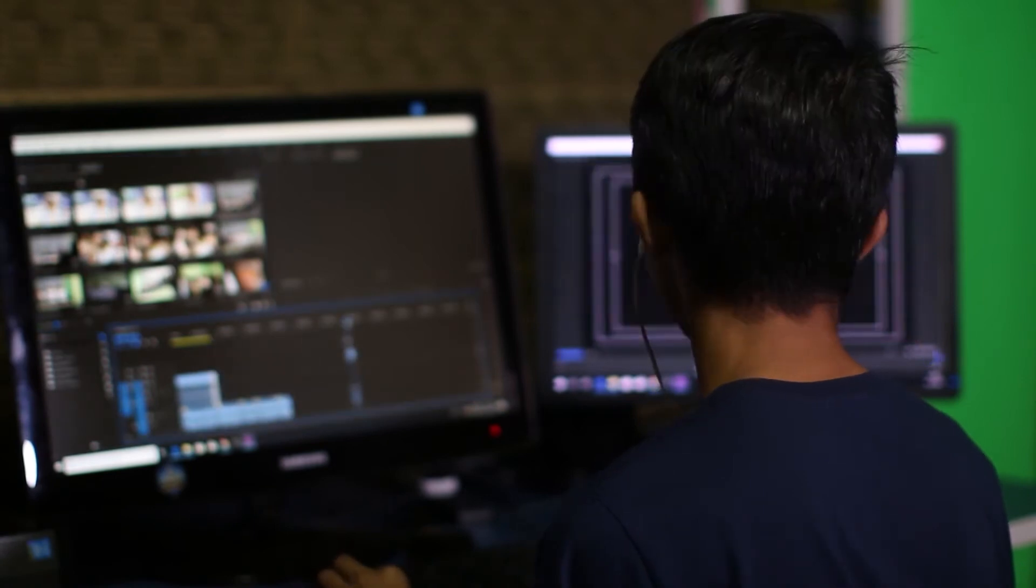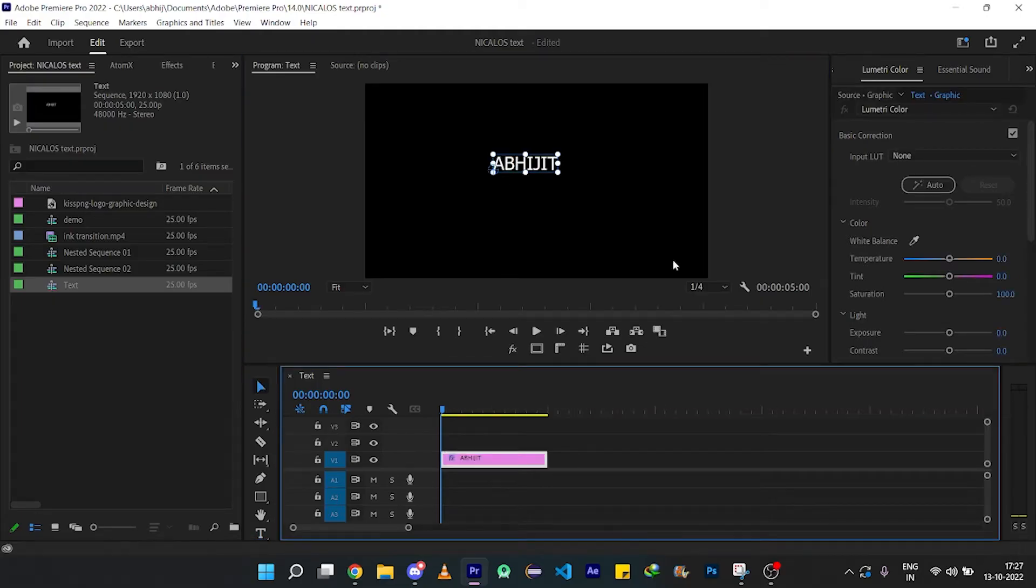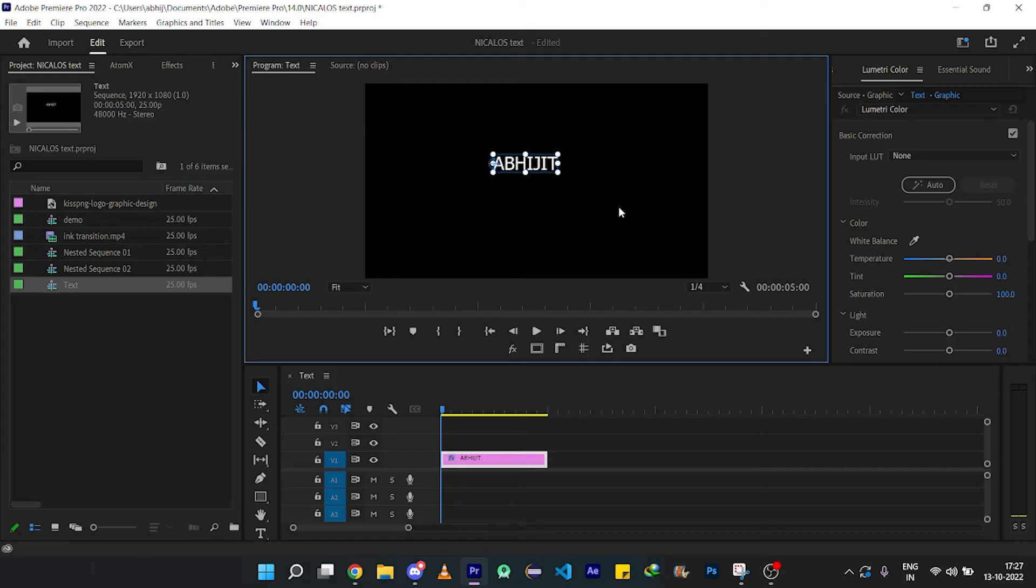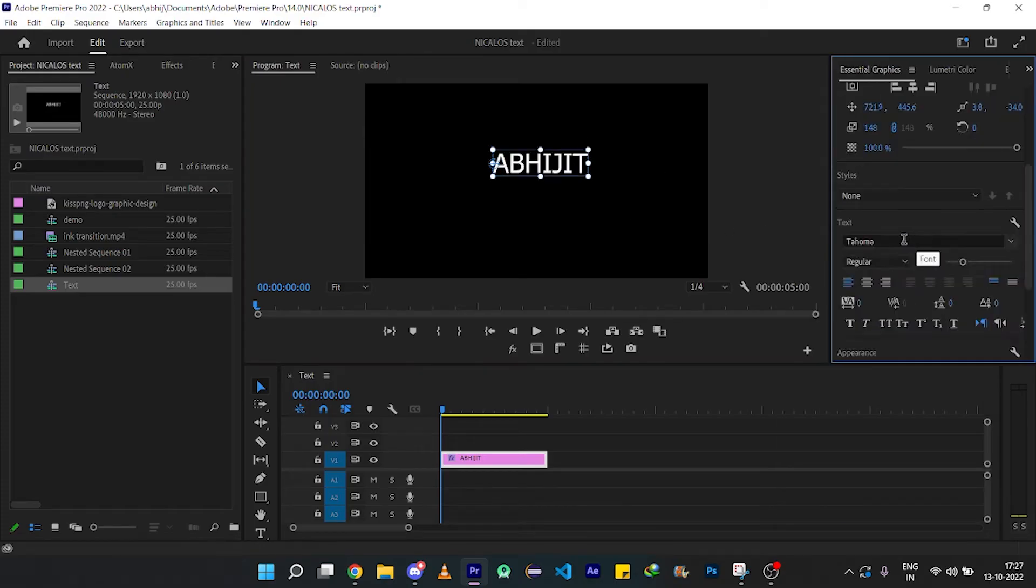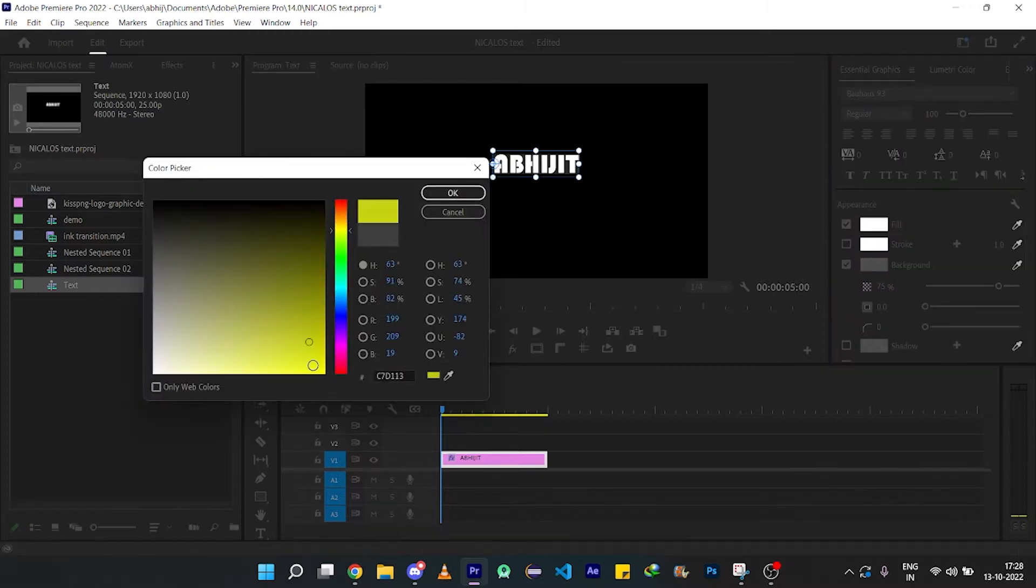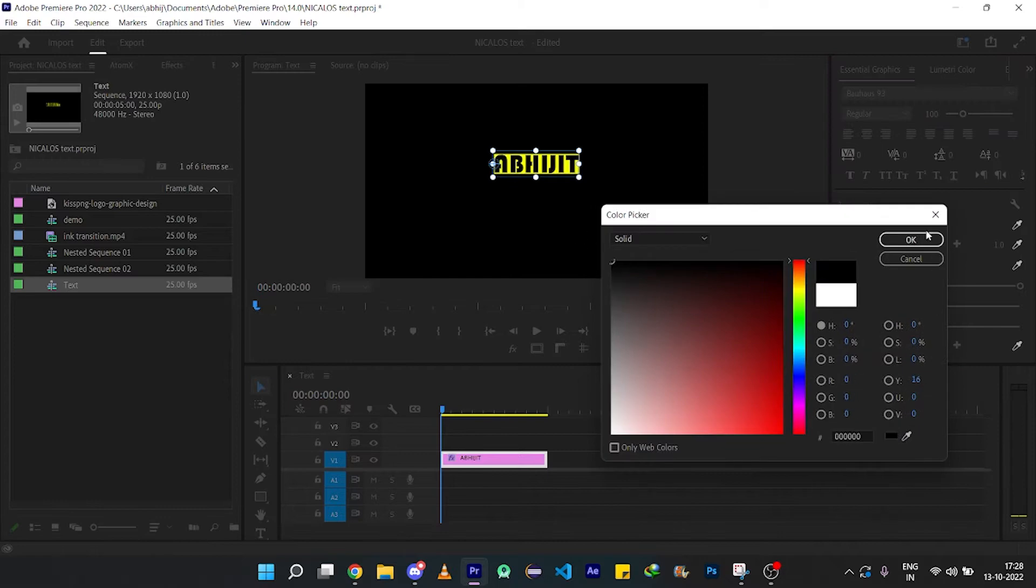Open Premiere Pro and write your text. Adjust the anchor point to here and then scale up the text. Choose your style and change the background color of the text to yellow and change the text color to black.